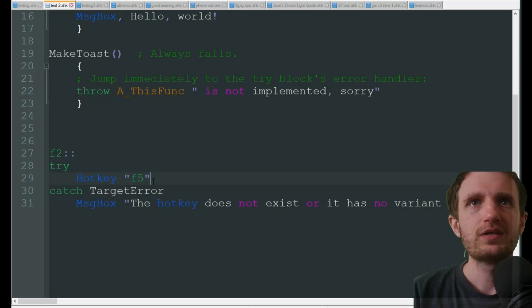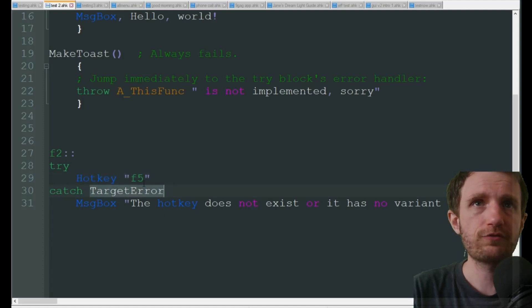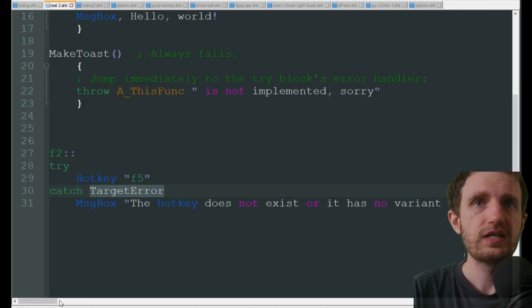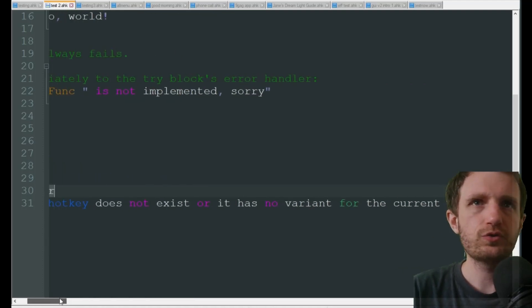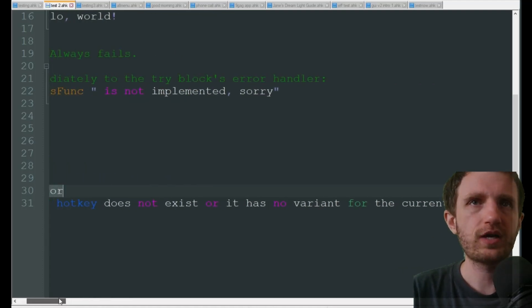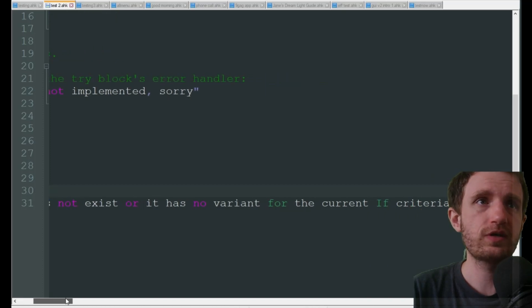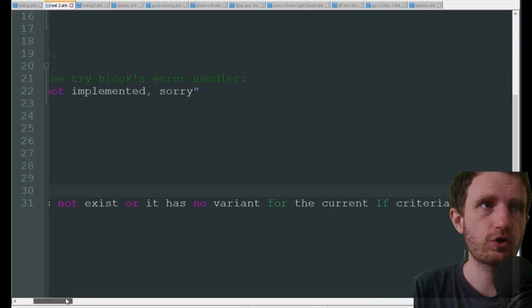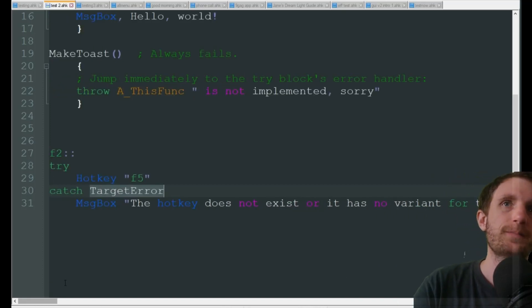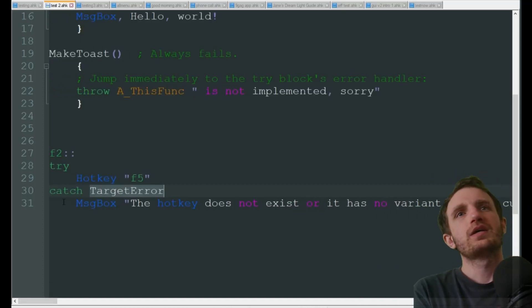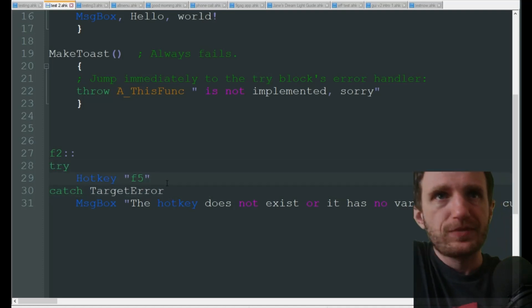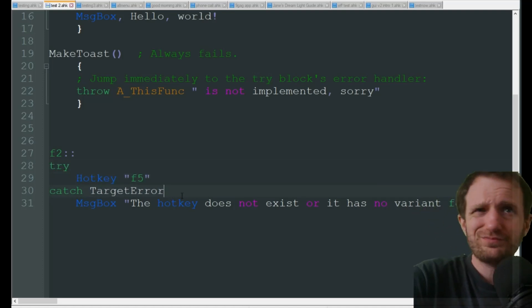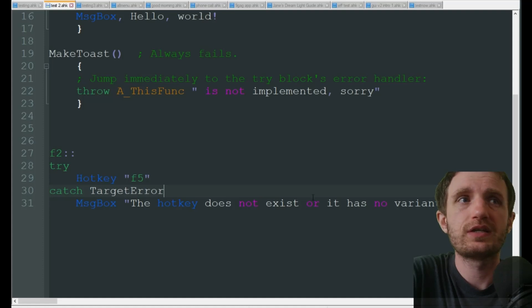We're going to do catch target error. Because if target error from the try, obviously this doesn't exist, message box whatever you want - you can use a GUI, whatever. 'Hotkey does not exist or it has no variant for the current if criteria', which the if is basically like a try.